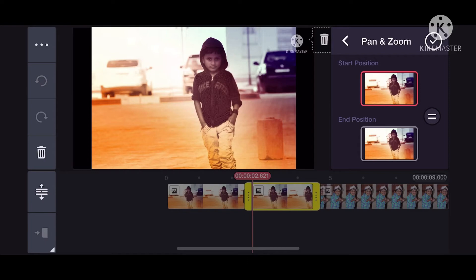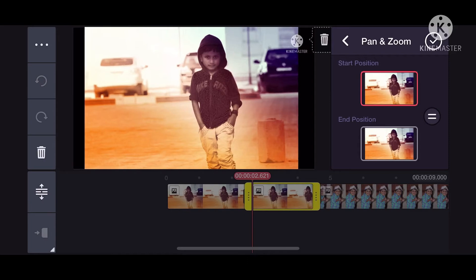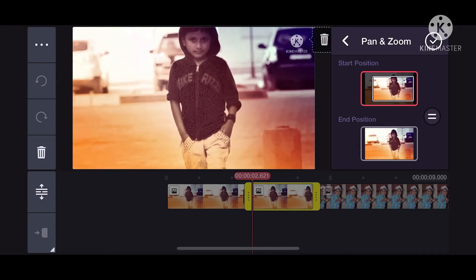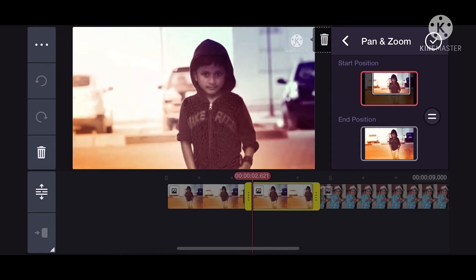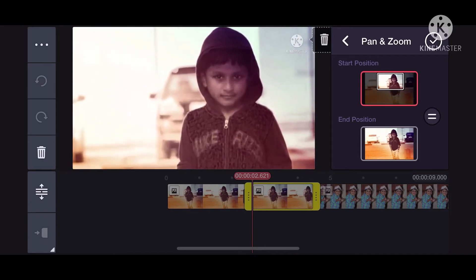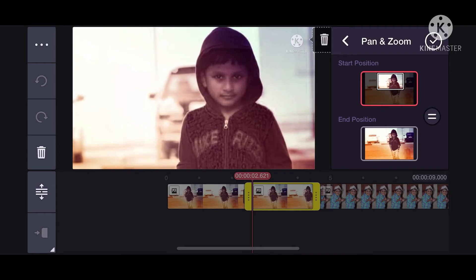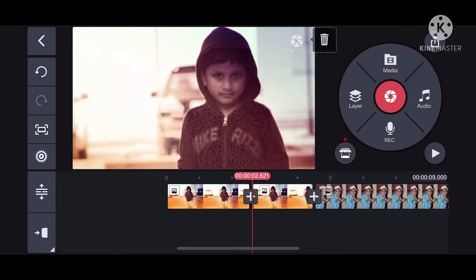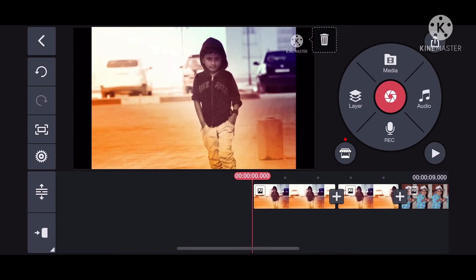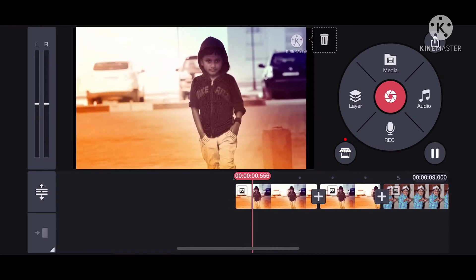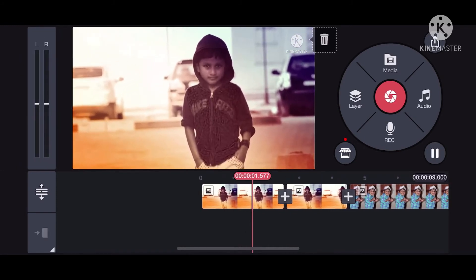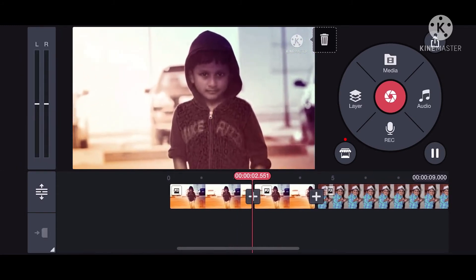Now we will click the start position. We will click the zoom button. Click the tick button. We will click the zoom button again.